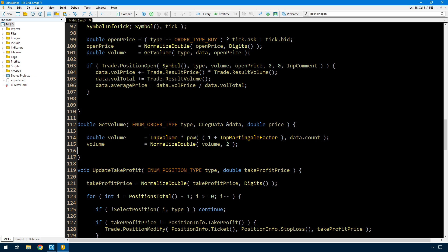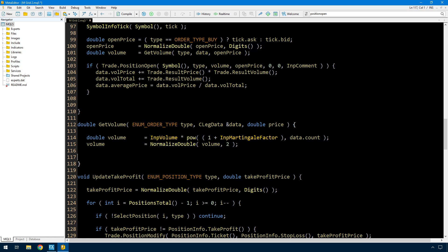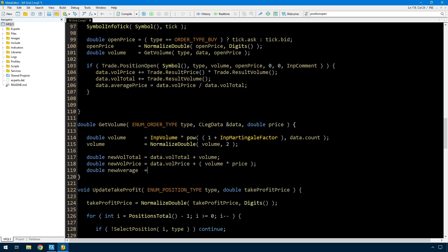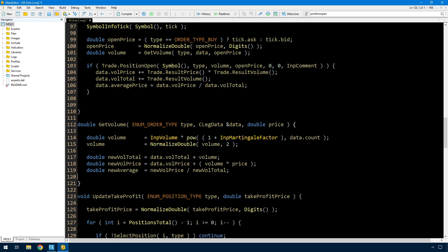Now I need to do some calculations to determine if I'm still within the range where the average price is going to be less than or equal to that recovery size. I'm taking the data that's already there and calculating what the new values will be after I add the next trade: a new VOL total, a new VOL price, and then the new average, which is the VOL price divided by the VOL total. Then I just need a condition so that if the new average is within the appropriate range, I can return without doing any more work.